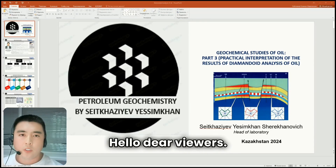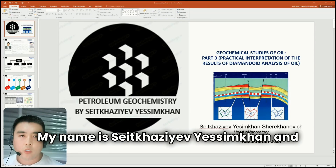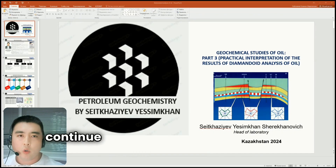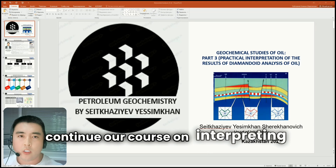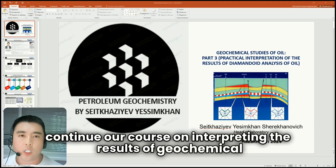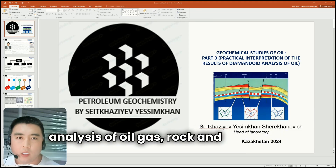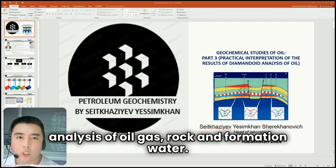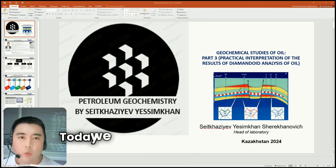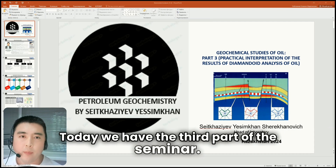Hello, dear viewers. My name is Sifhan Zivisimhan. Today we'll continue our course on interpreting the results of geochemical studies of oil, gas, rock and formation water. Today we have the third part of the seminar.